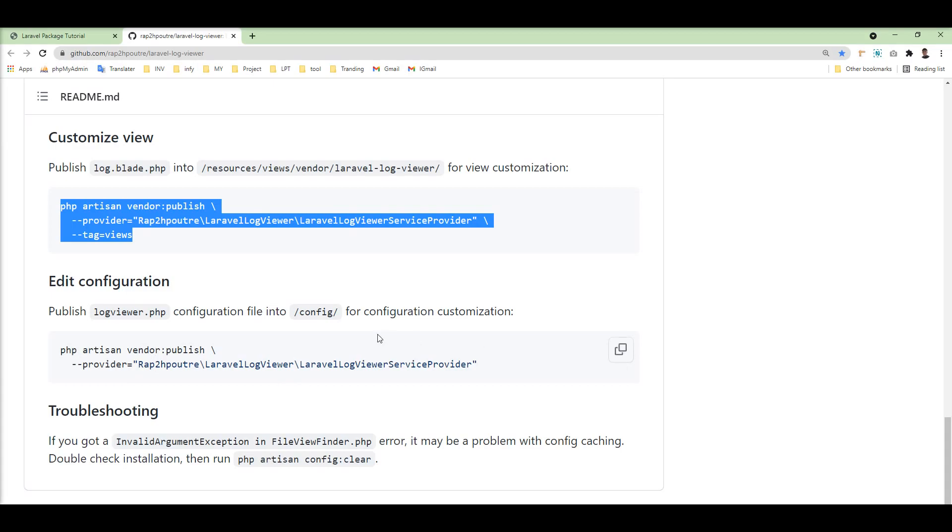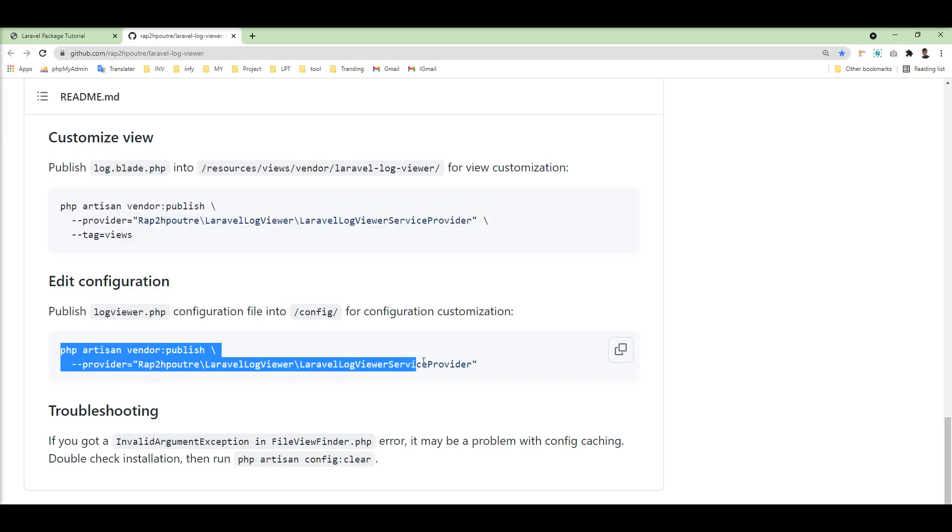You can change the config which is given by default. You can customize it and publish the config file using vendor publish and specify the provider name.